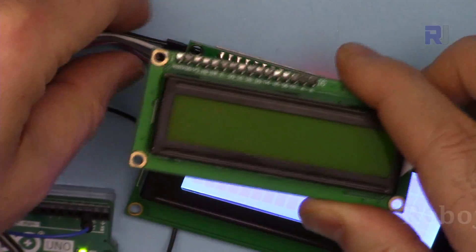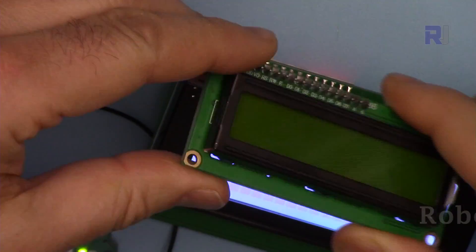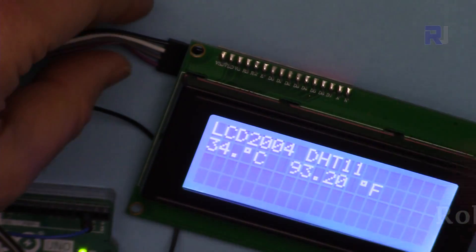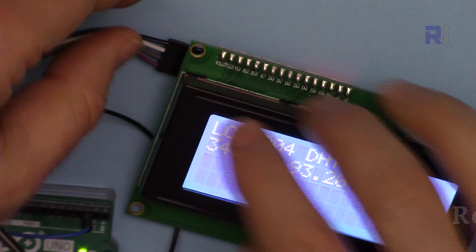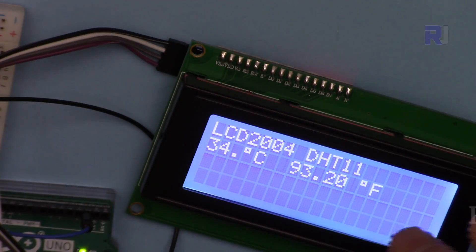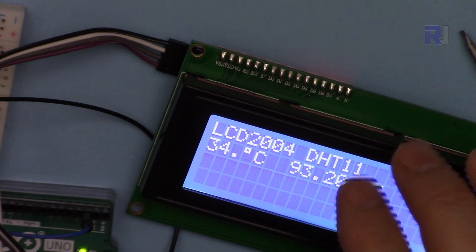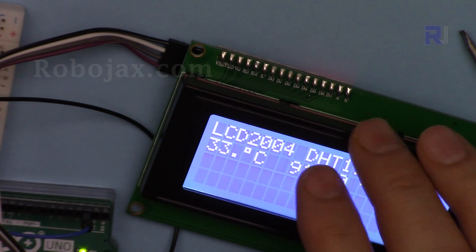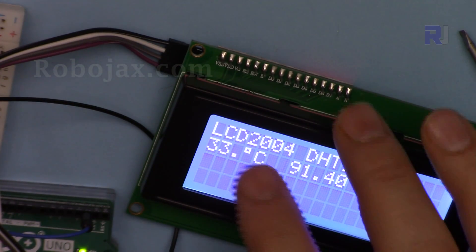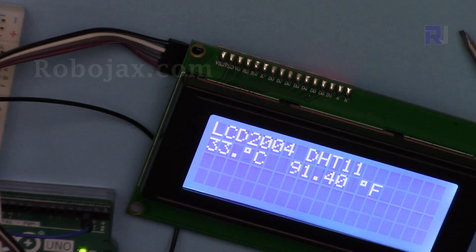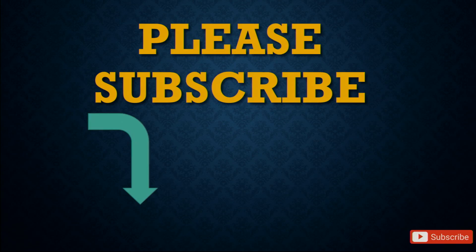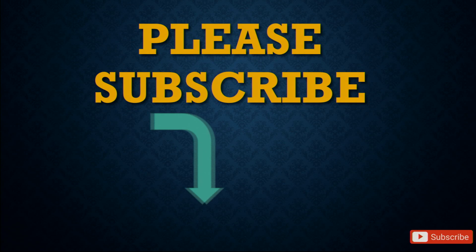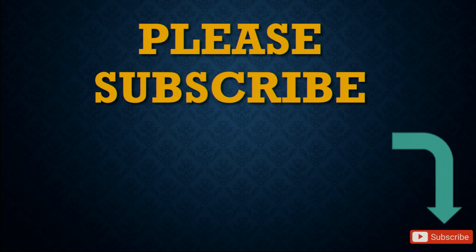And run the I2C scanner to get I2C address and put that address, and it works. Please make sure to subscribe by clicking at the subscribe button in here. Thank you.